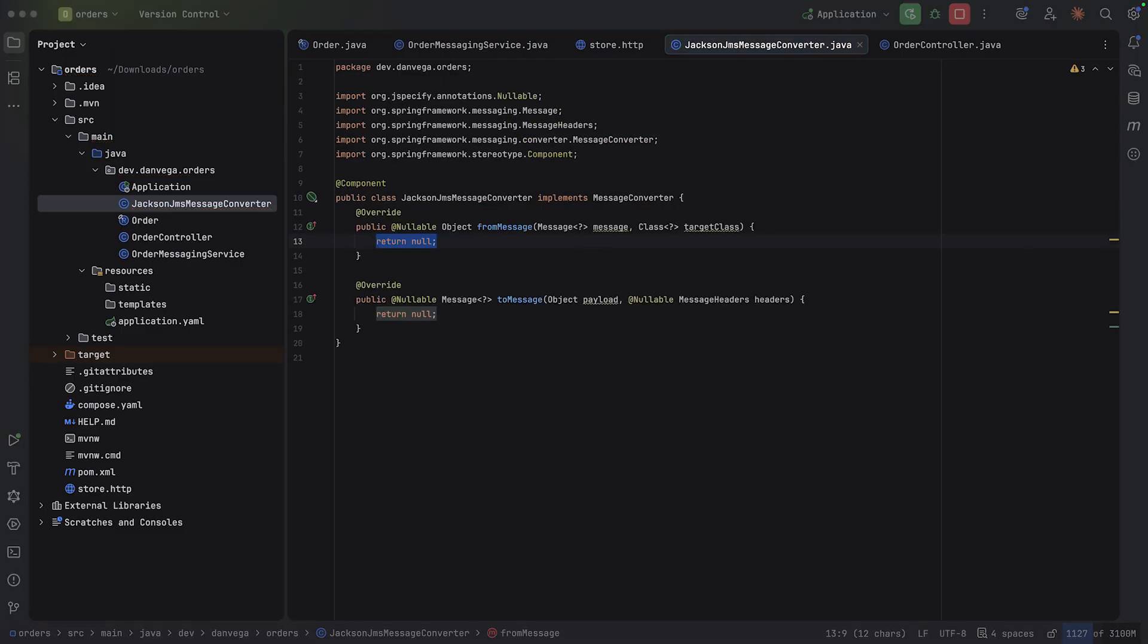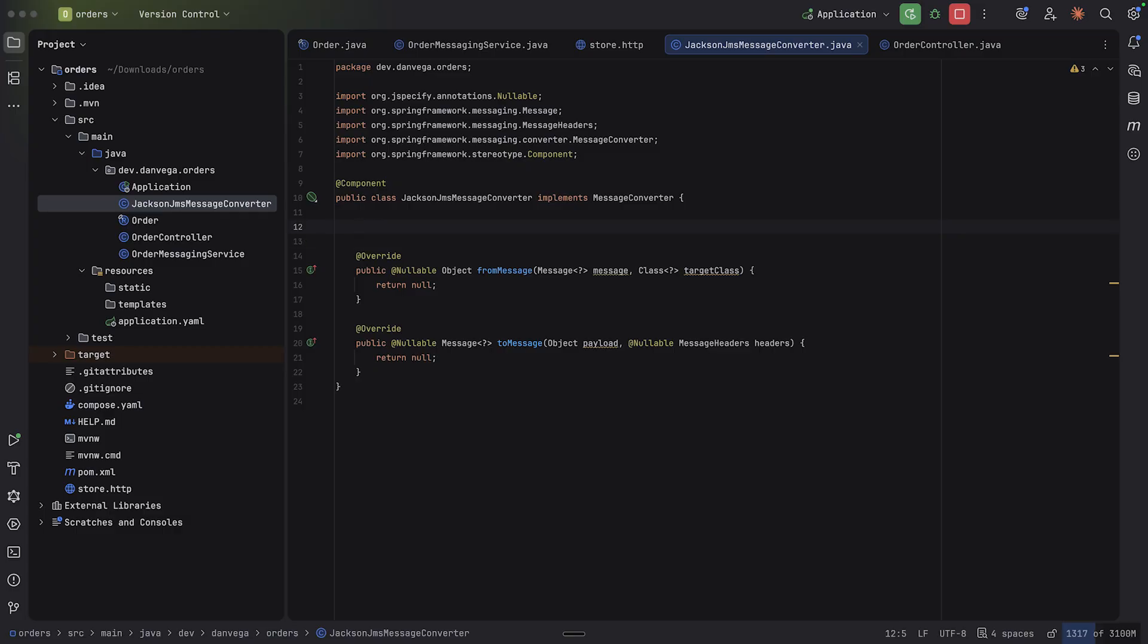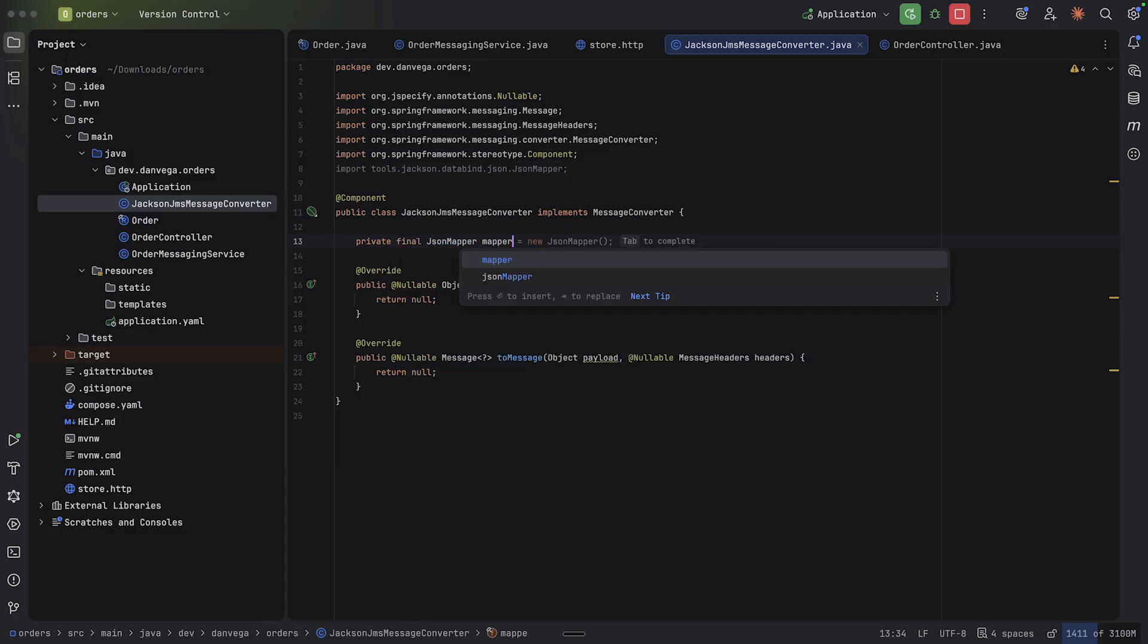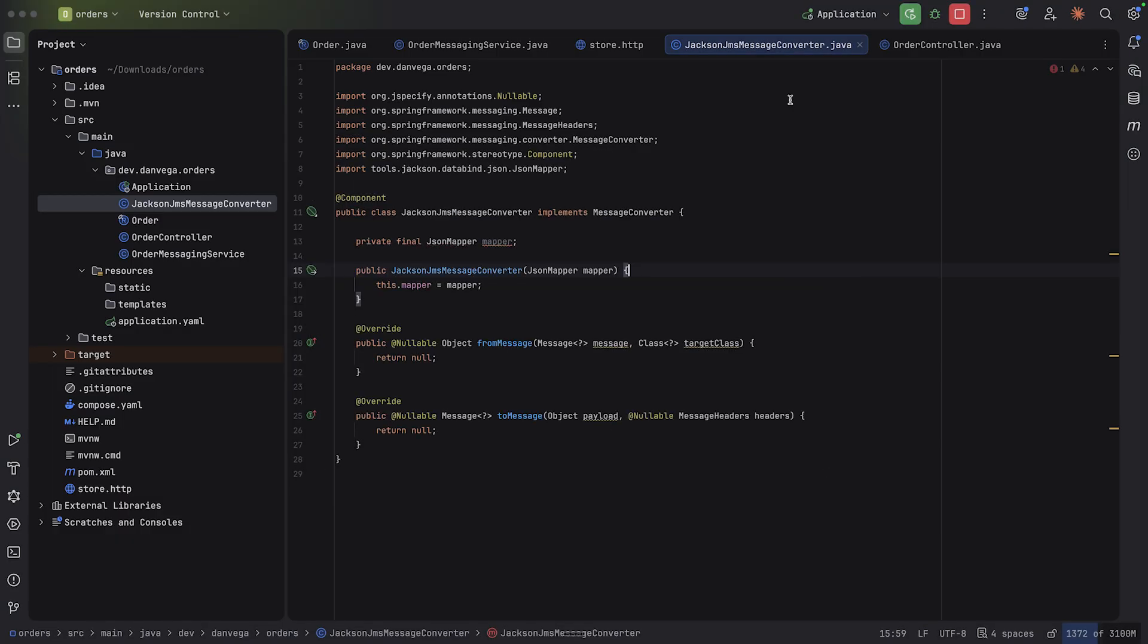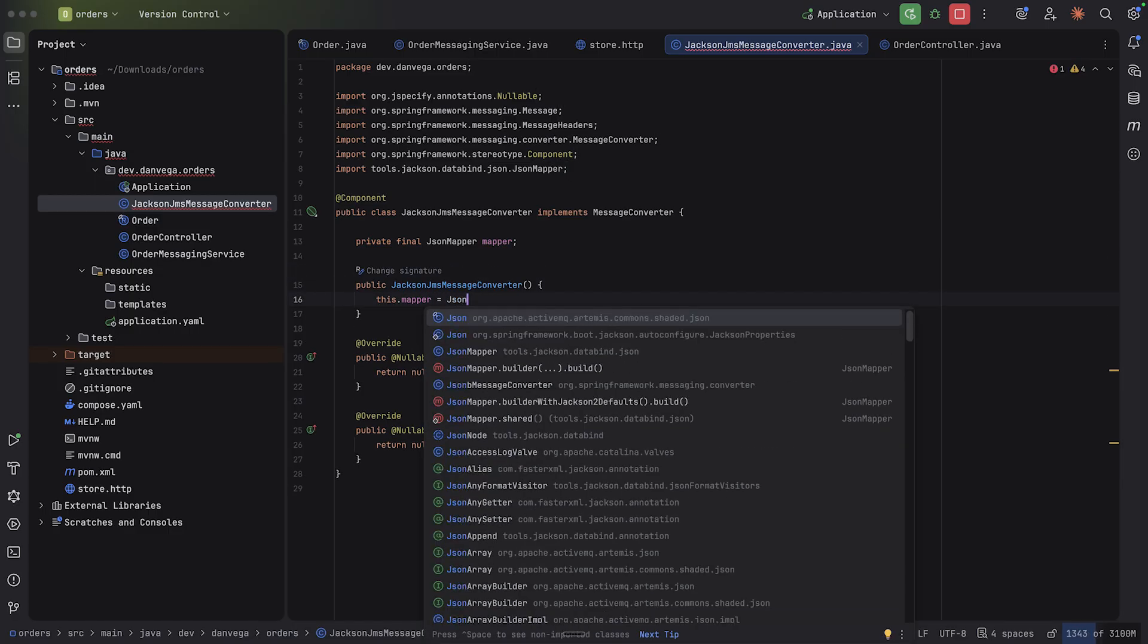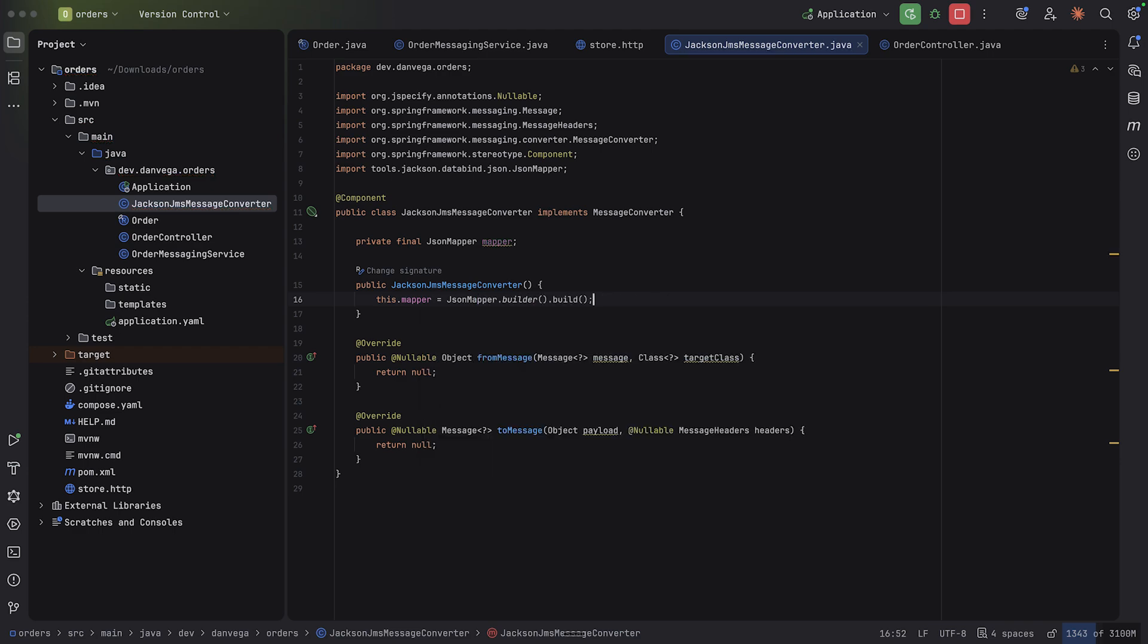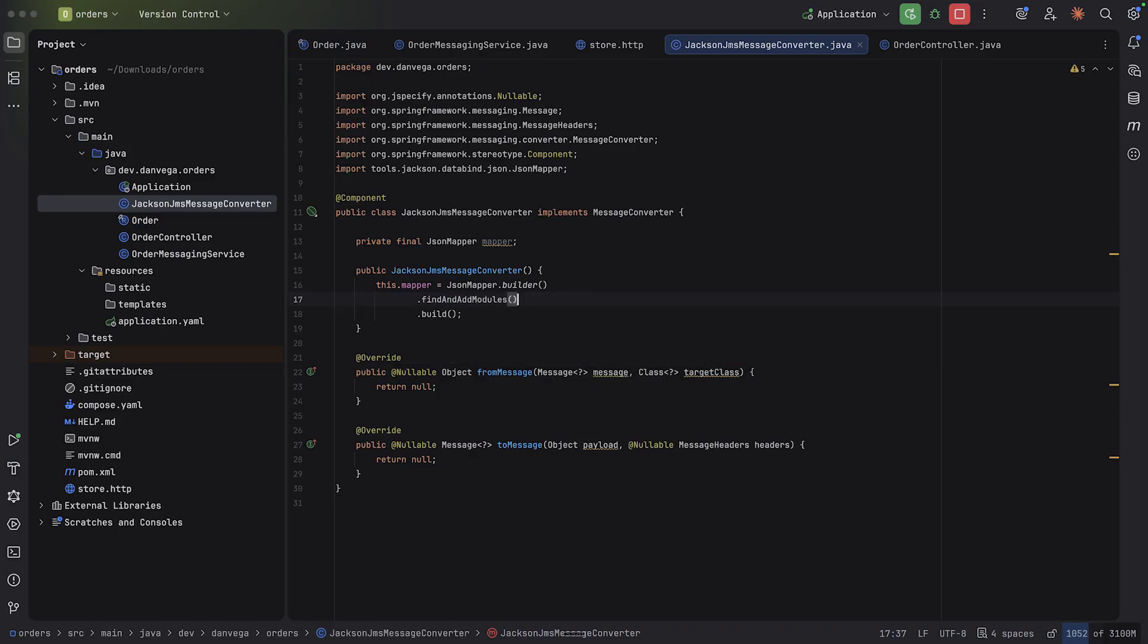And that is going to implement the message converter. This is going to be a component. You need to implement some methods here. So from and to. So let's go in here. Now we are on Spring Boot 4. So we're using Jackson 3. So we can take advantage of the JSON mapper. I'm going to say private final JSON mapper mapper. I am going to not get this from Spring because I'm going to kind of customize this a little bit. So let's do this. JSON mapper.builder.build. But we are going to also say find and add modules.